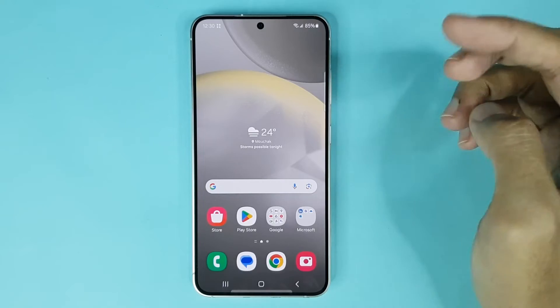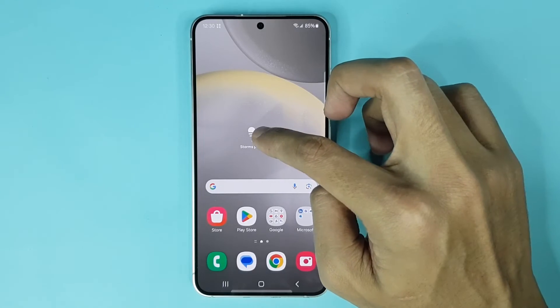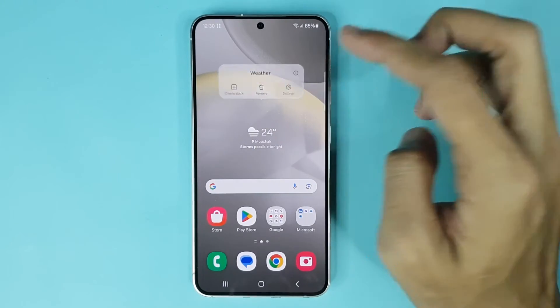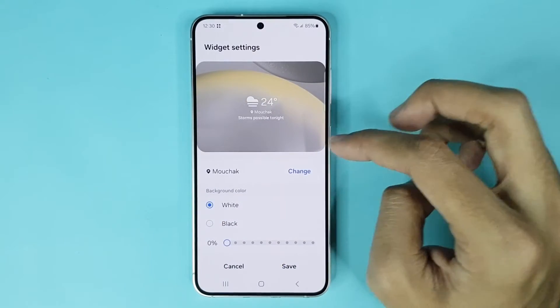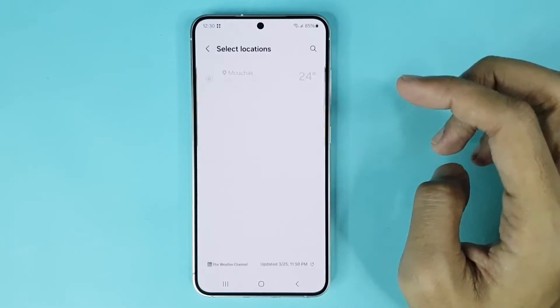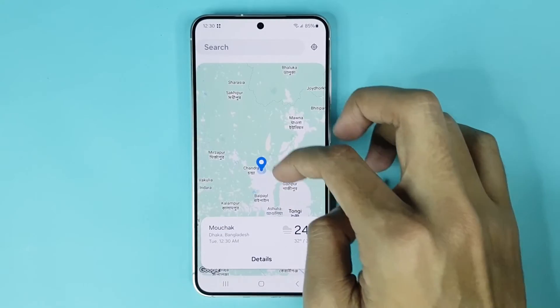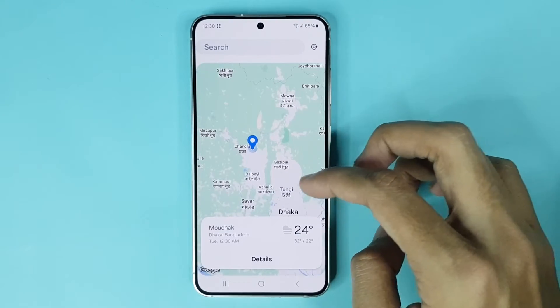Now if you touch and hold it and then tap on settings and then tap on change, from here you can add your current location to your weather widget.